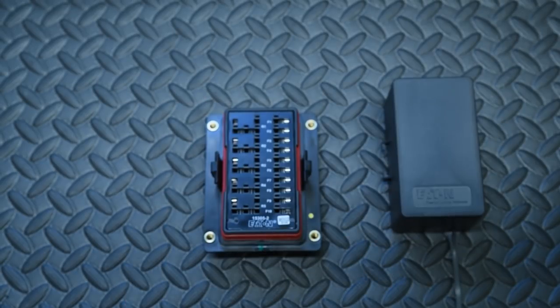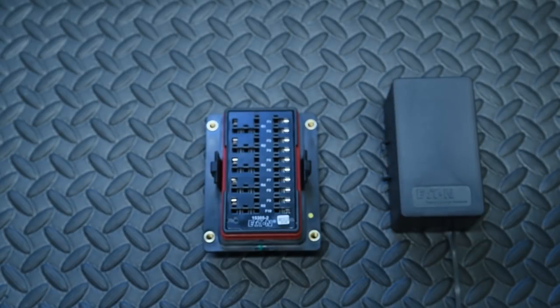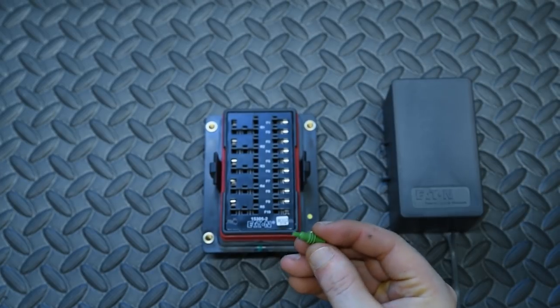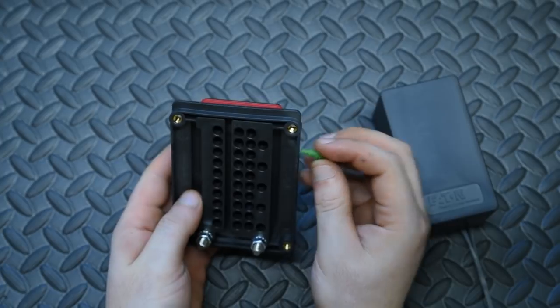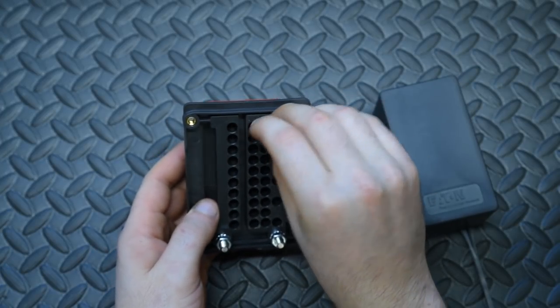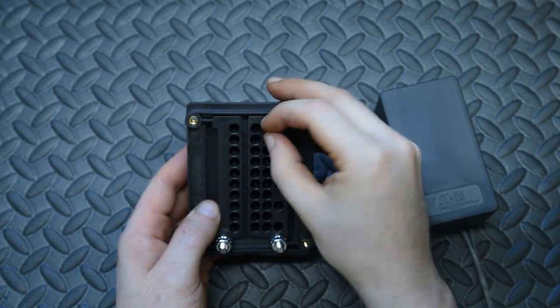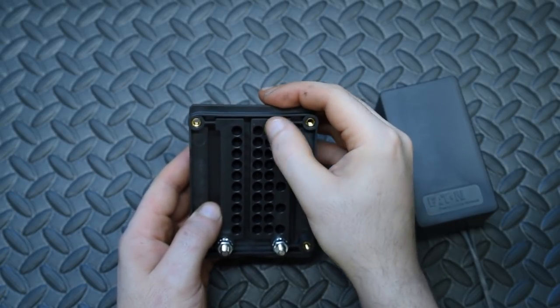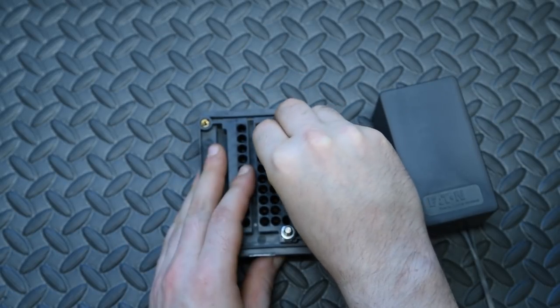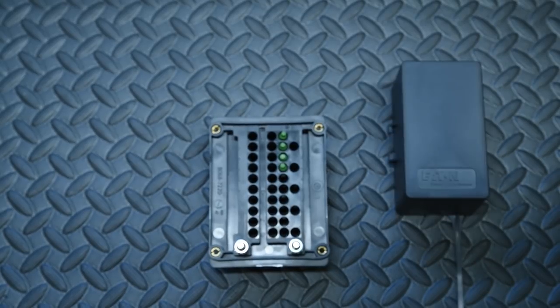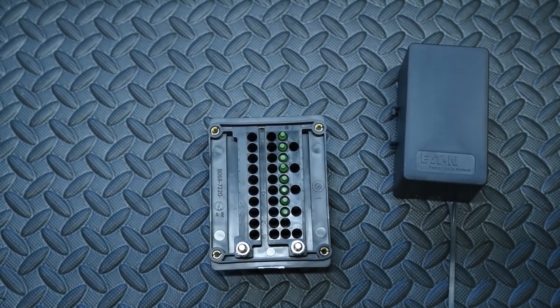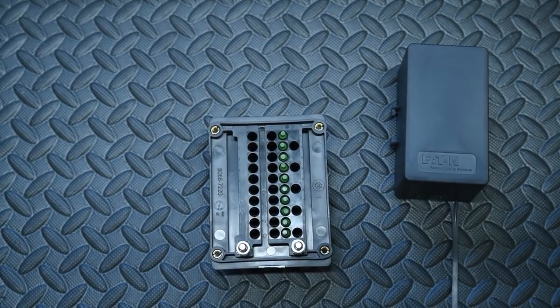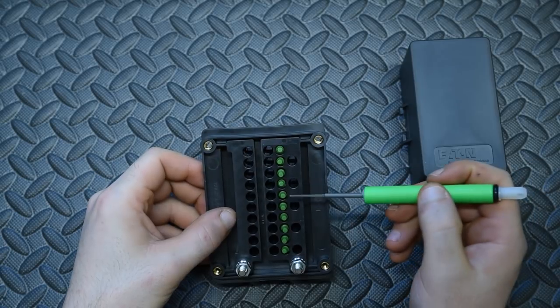Before we get started on any wiring, we're going to want to insert cavity plugs. This is a weatherproof box, so to keep it weatherproof we're going to need these weather seal cavity plugs. You're going to want to insert them all the way down the middle lane for the relays because we're not going to be using that pin at all on the fuse box.